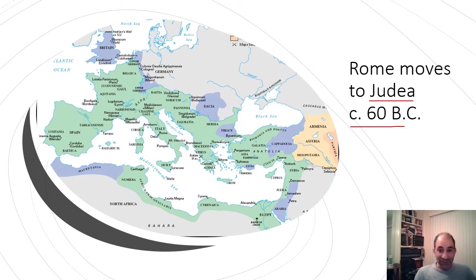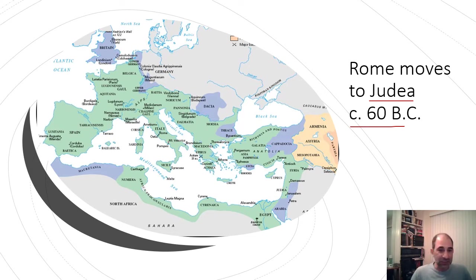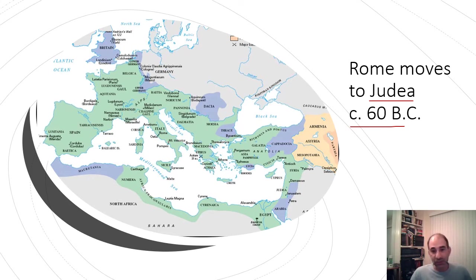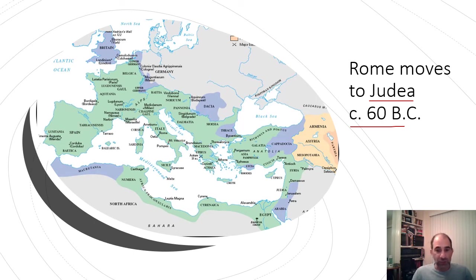You don't need to know a lot of Roman history for this class. What you do need to know is that as Roman civilization expanded and began to grow, it eventually enters what we call the Republic phase. During the Roman Republic, they had senators and various political positions. Rome grew, expanded, and eventually entered Egypt. Around 60 BC, Rome moves into this region.